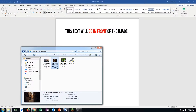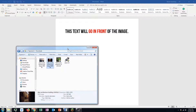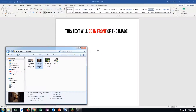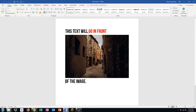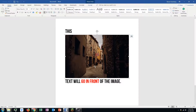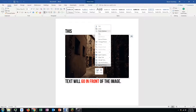Now what we want to do is drop in our image. All you want to do is browse to where your image is located — for me it's in my Downloads — then click and drag to drop it in. Now you have this problem where wherever you drop it, it separates your text.